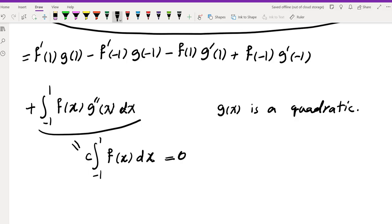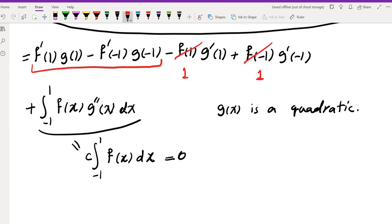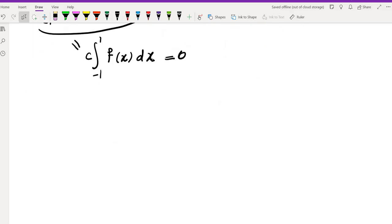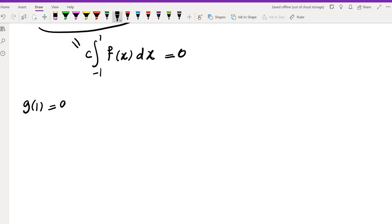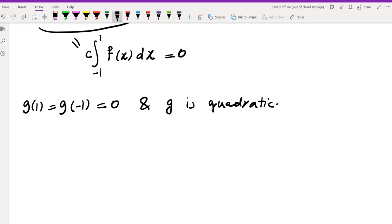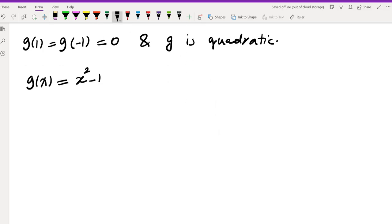The remaining obstacle is the terms involving f'(1) and f'(-1), which are unknown. A natural choice is to set g(1) = g(-1) = 0 to eliminate those terms. We therefore choose g(x) = x² - 1, which is quadratic with roots at x = 1 and x = -1. This makes everything on the right-hand side independent of f.